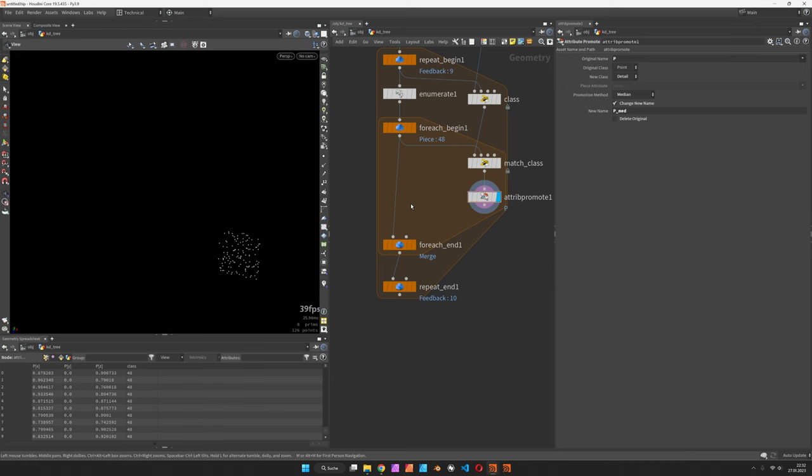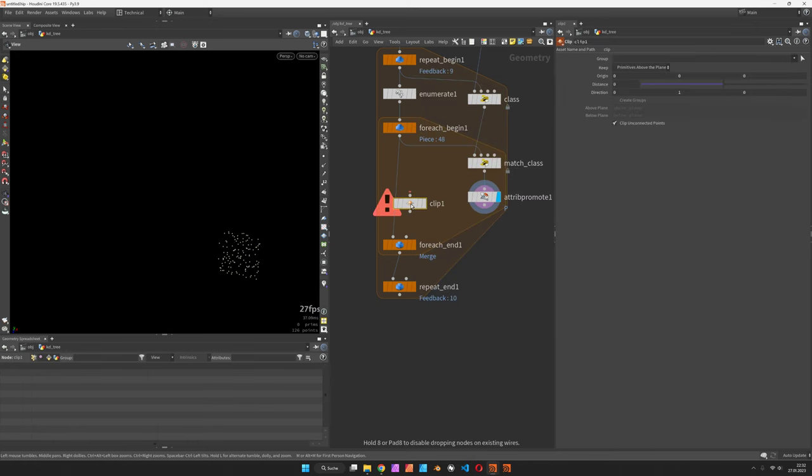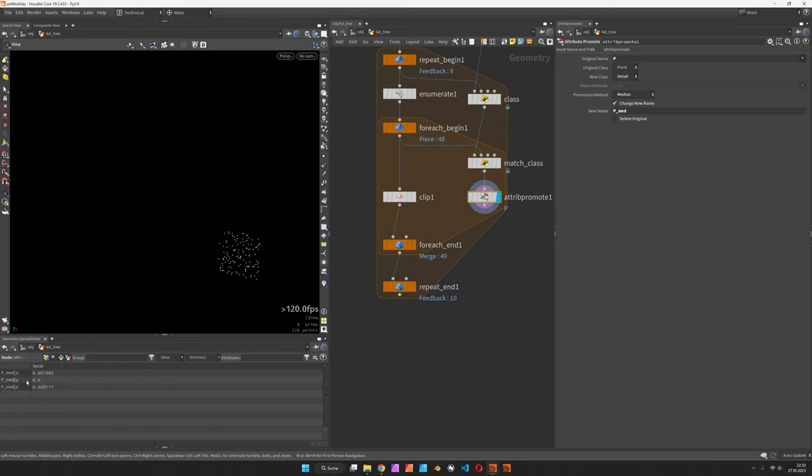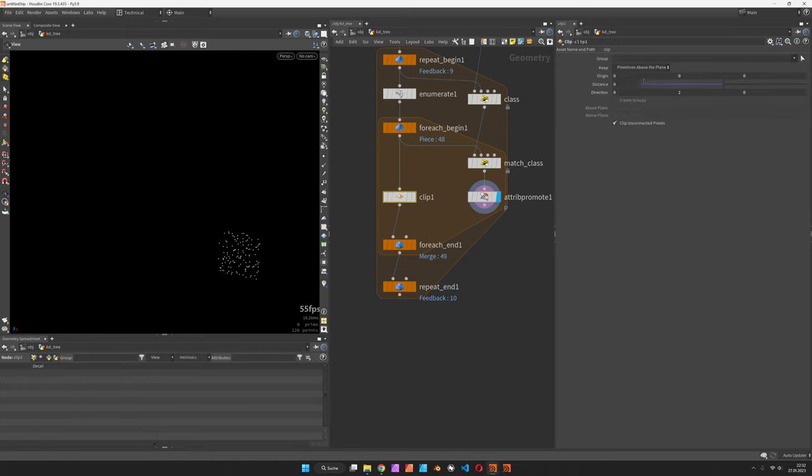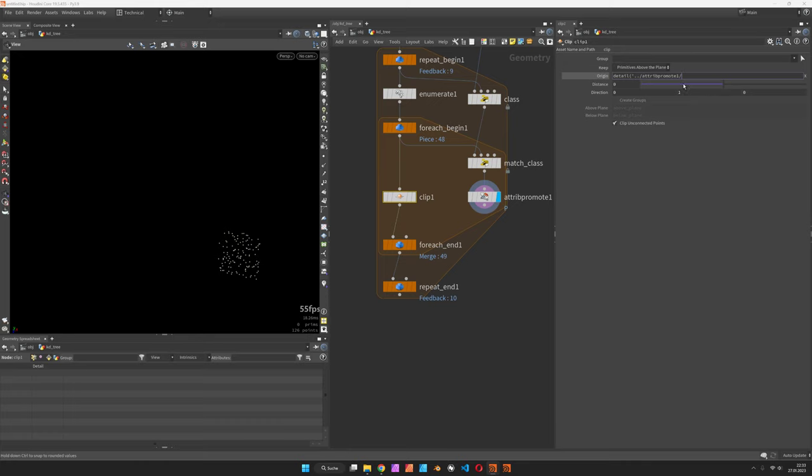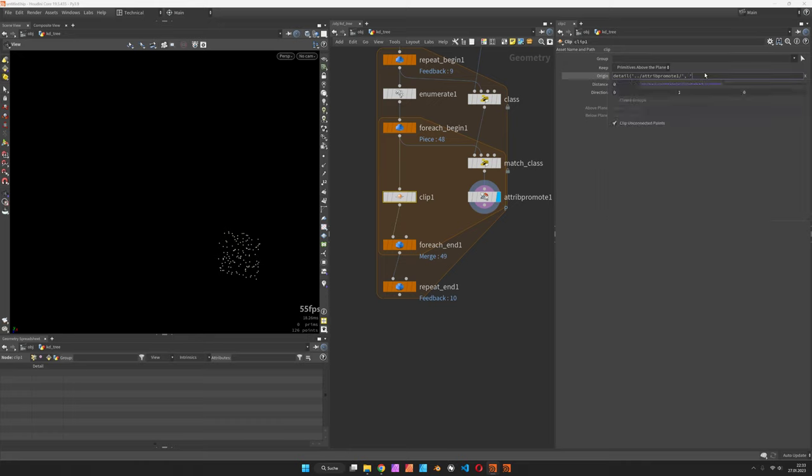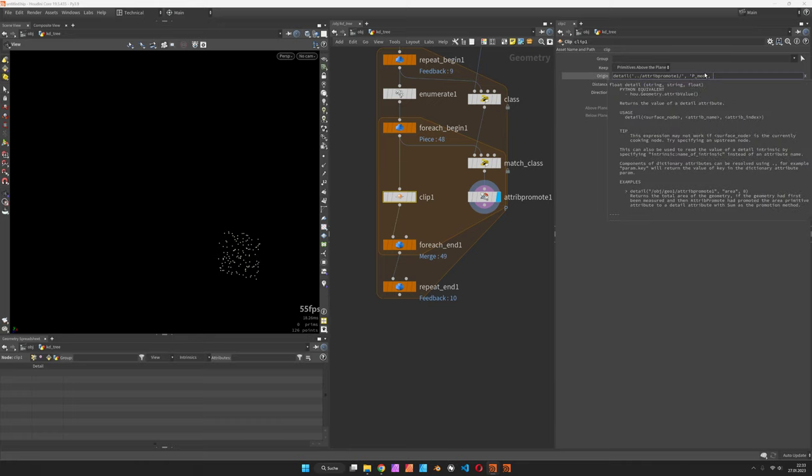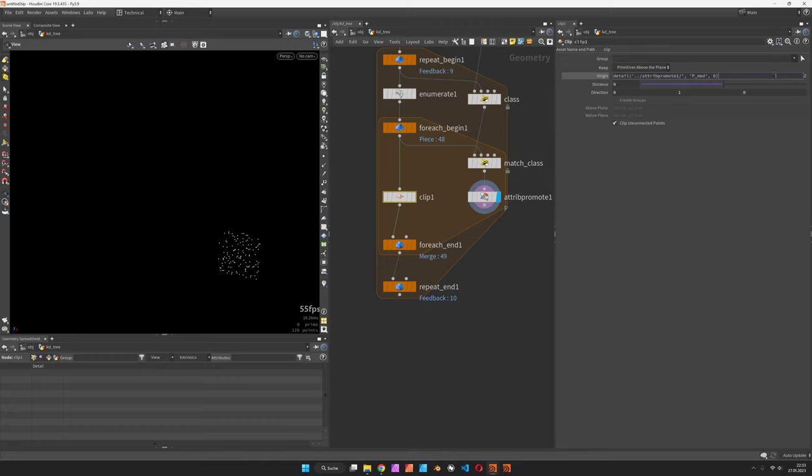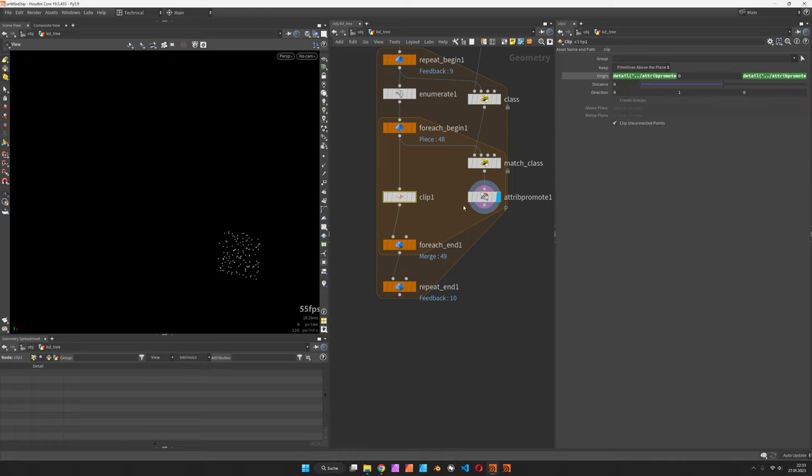Next we set up a clip and the clip node should listen to the detail attribute we've just created. We will set the origin to detail and assign the attribute promote node. It's capital P underscore med attribute and zero - in there we should have the correct number.